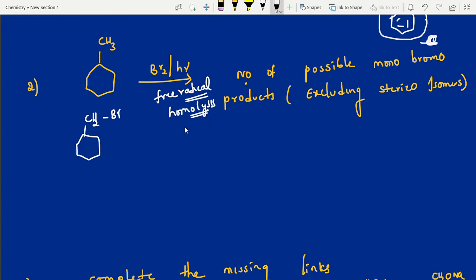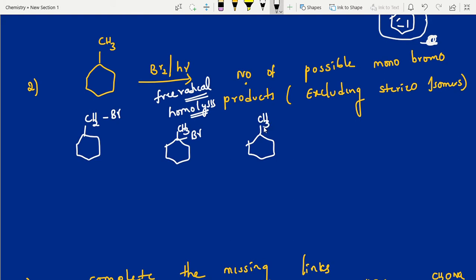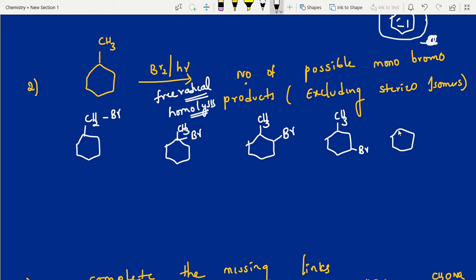We can write all the possible products. First one: side chain substitution — CH2-Br. Next, more stable one: here 3° carbon. Another possibility — ortho position, bromo. Then what we call ortho position — second position — third position — fourth position. If it comes here it's the same thing; if it comes there it's also the same. So finally: 1, 2, 3, 4, 5 — five possibilities.